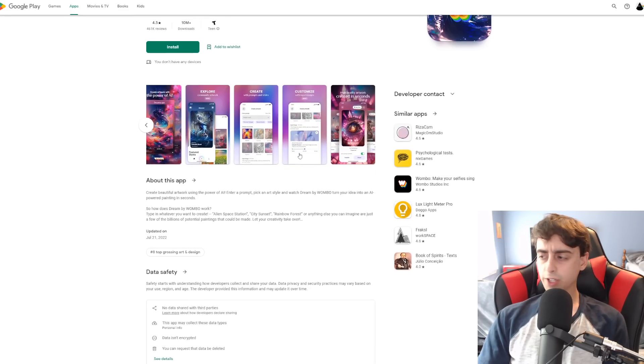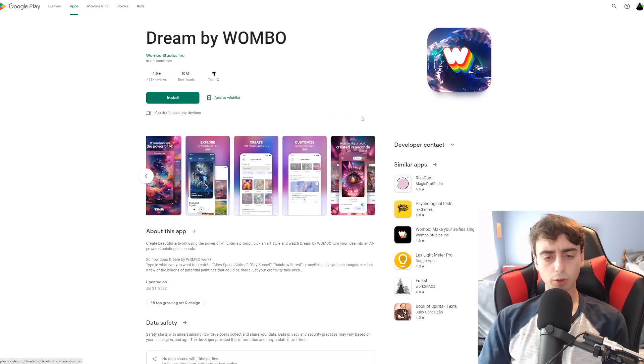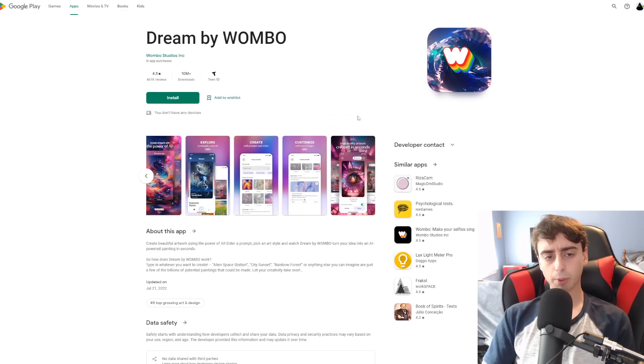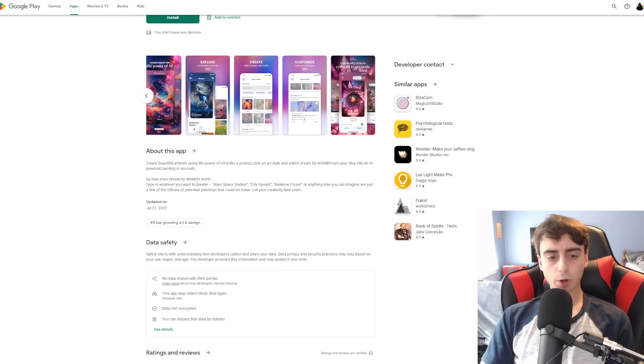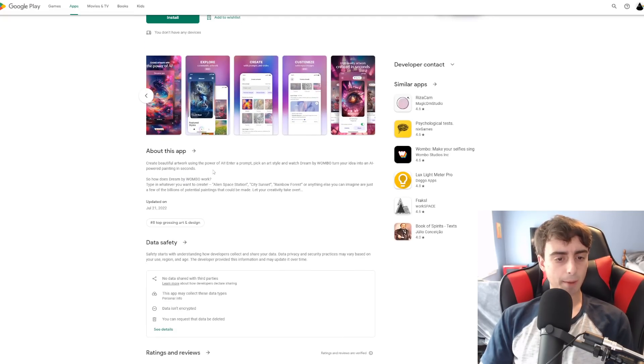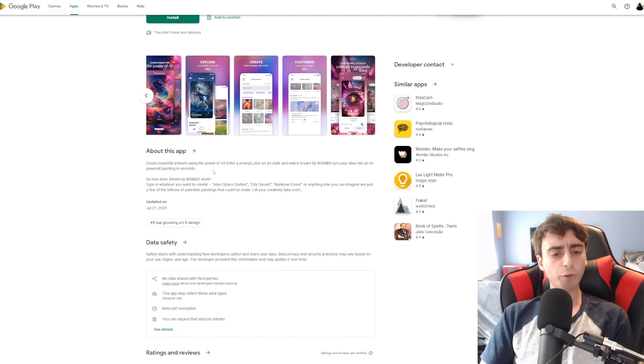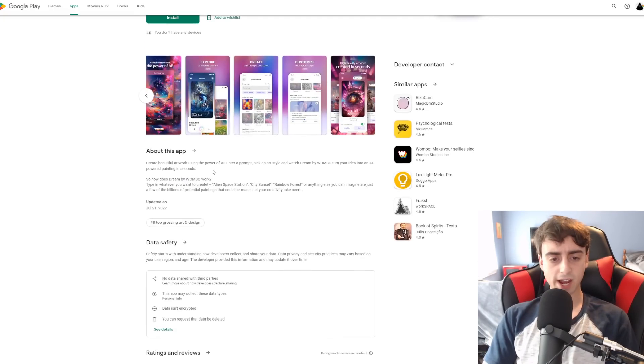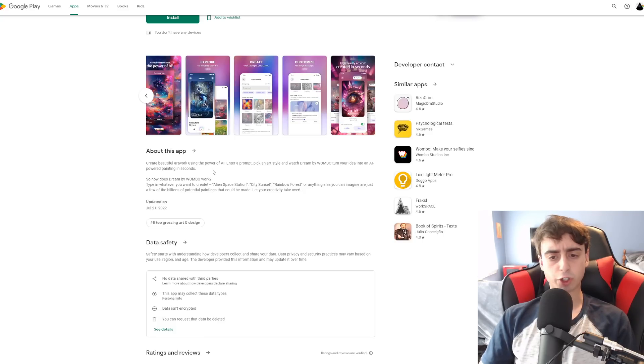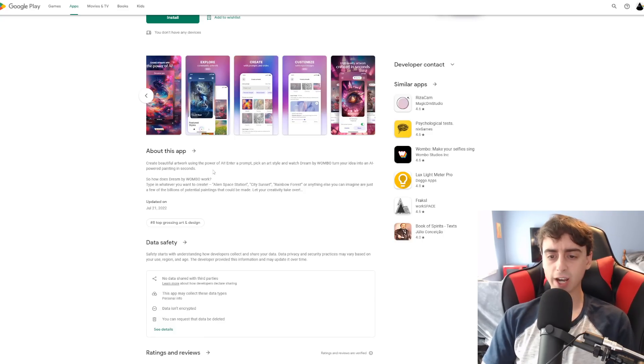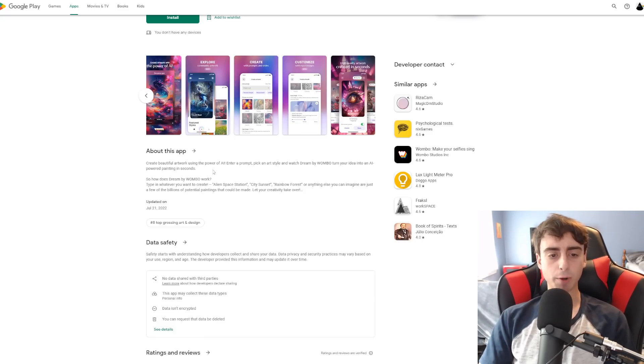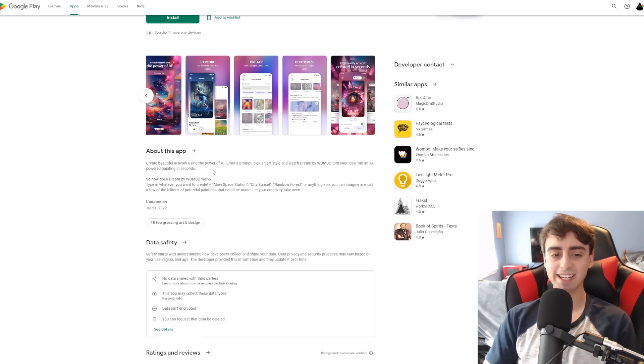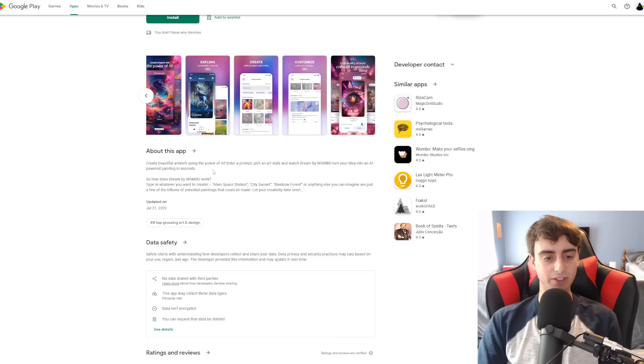So here it is on the Android Play Store. I will link this down below for you viewers on Android. As you can see when you go to the About This app, create beautiful artwork using the power of AI, enter a prompt, pick an art style, and watch Dream by Wumbo turn your idea into an AI-powered painting in seconds.